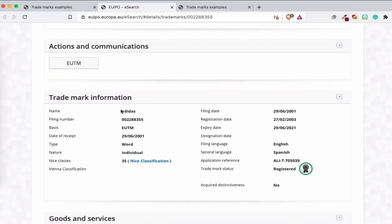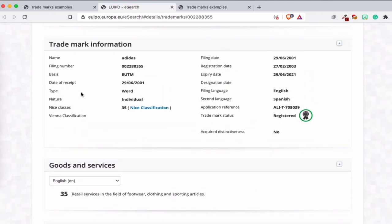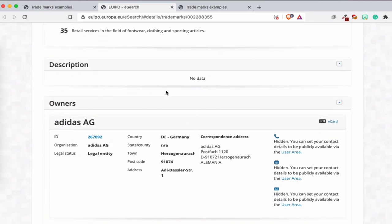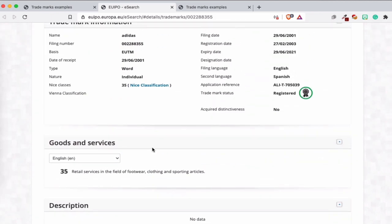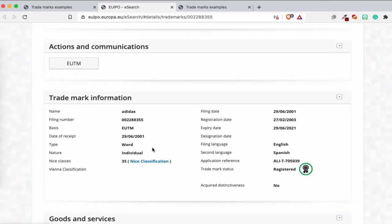So interesting here is you see the name, the word name, file number, basic and class. In another video I will talk about the Nice classification, what is it and what kind of goods or services you have there and why this is important. But all this information you will find here. Goods and services 35, so you're talking about Adidas retail service in the field of footwear, clothing, and sporting articles. This trademark is registered, filed since 2001, so we're already 20 years further than that. Second language Spanish, first language English.